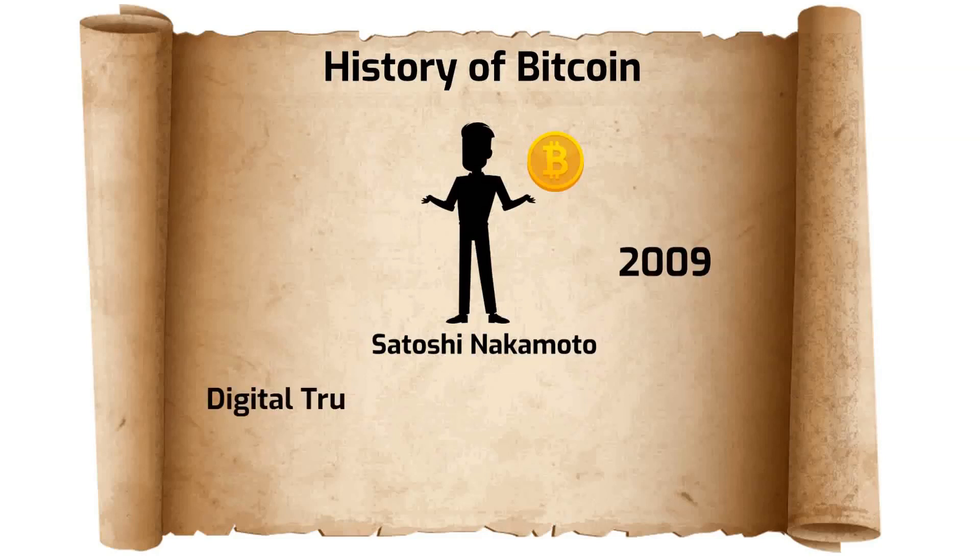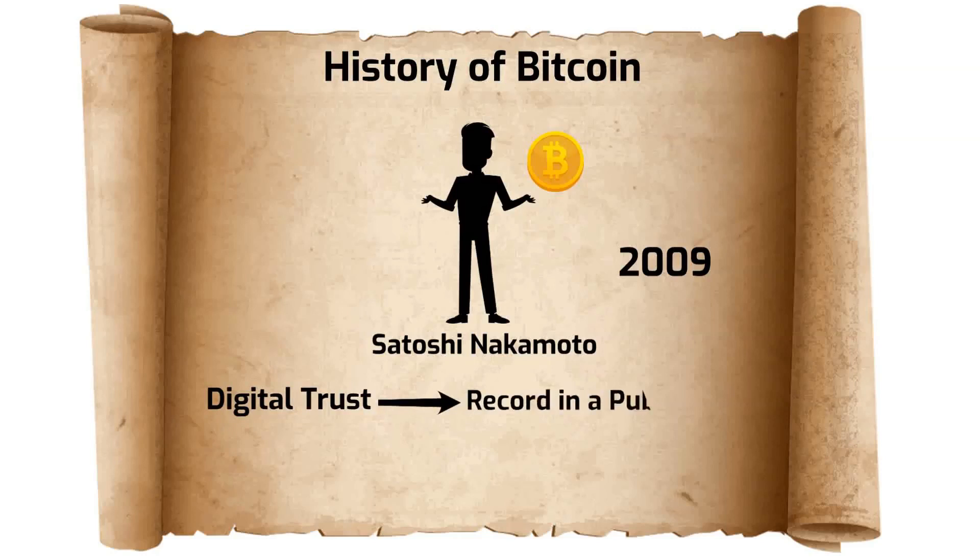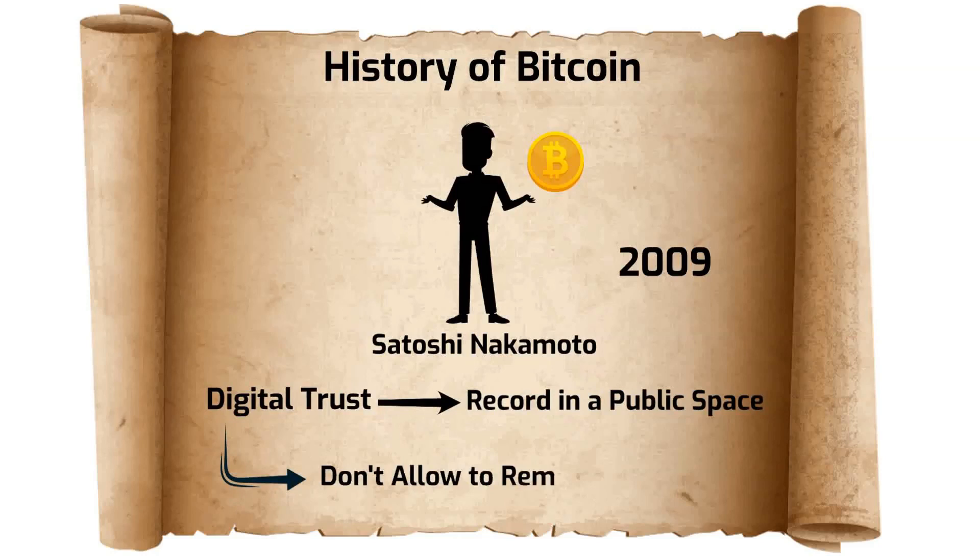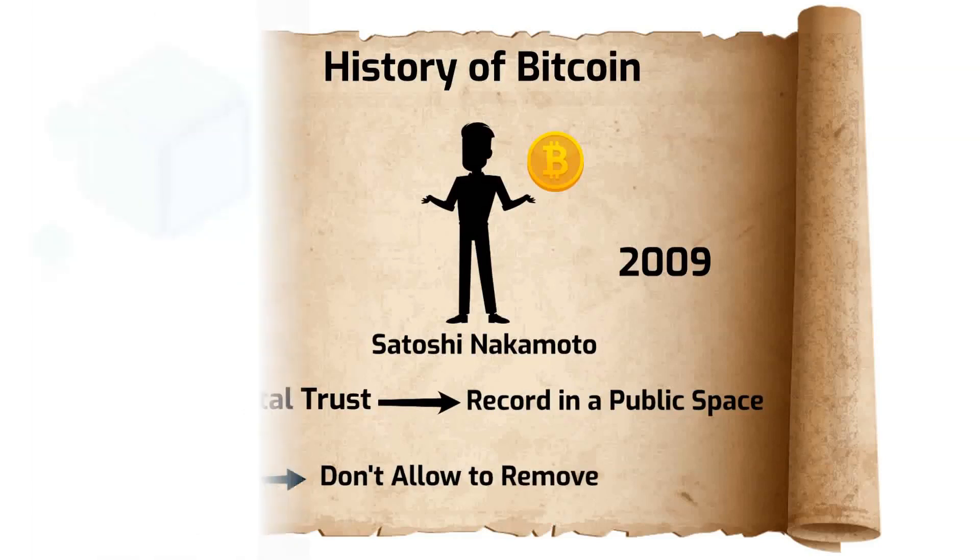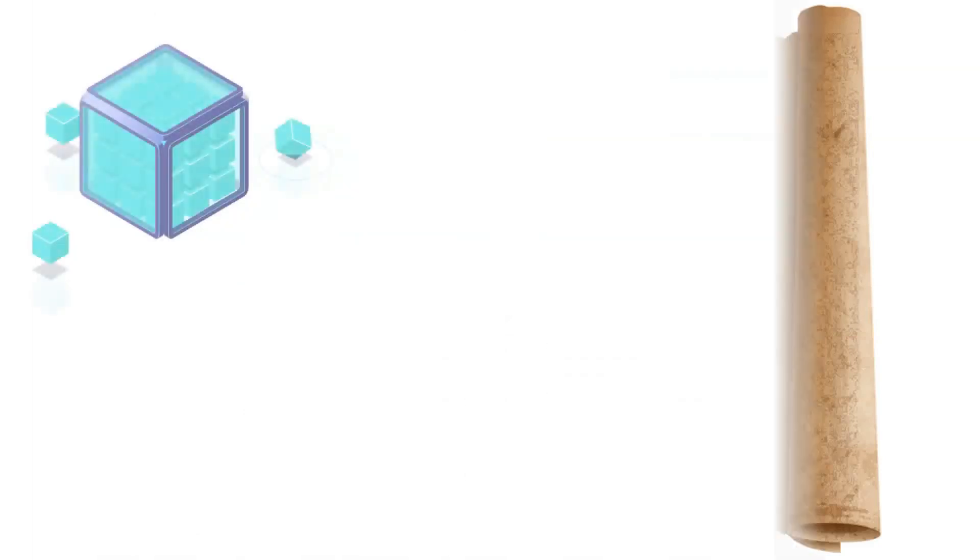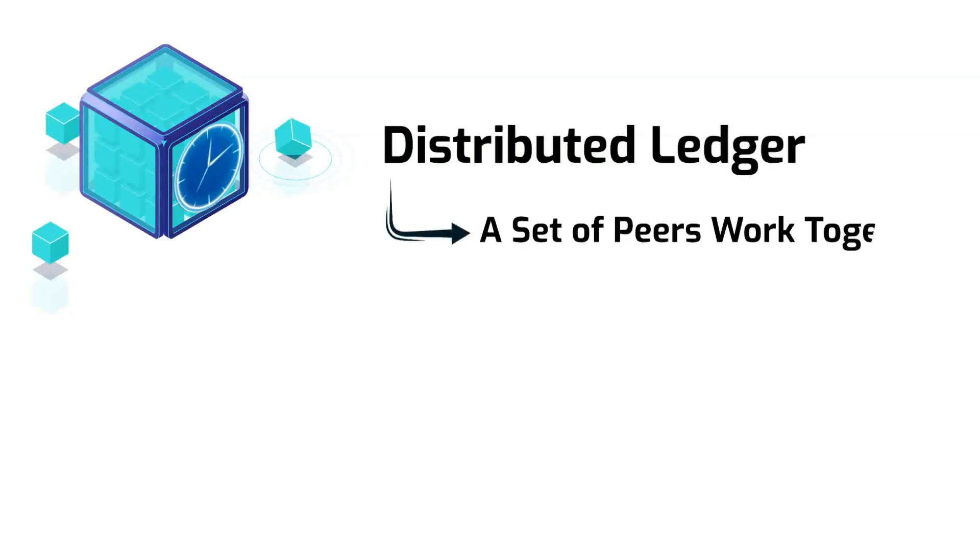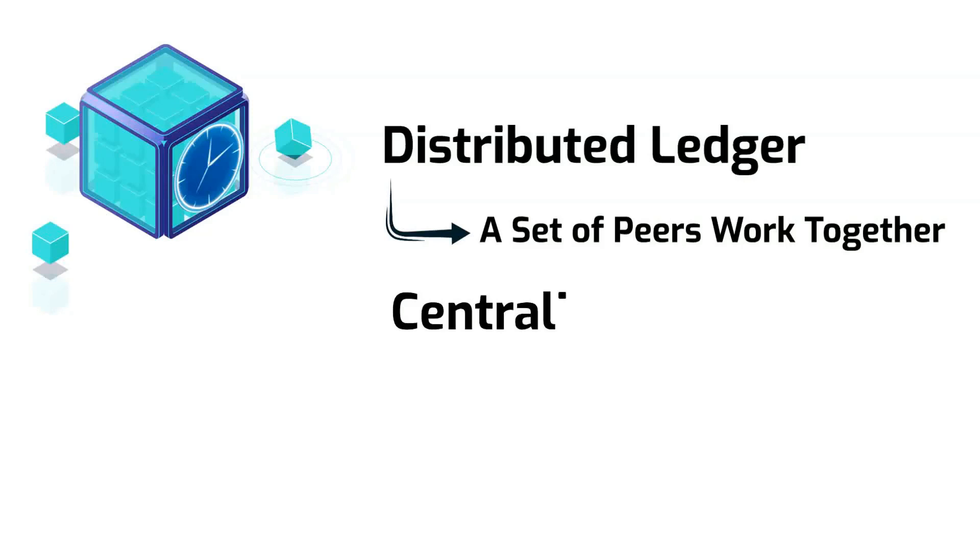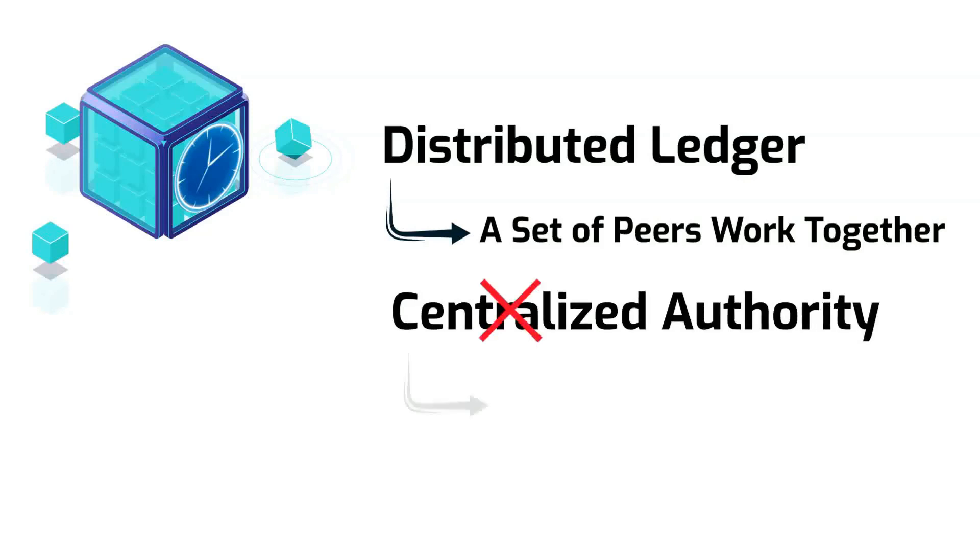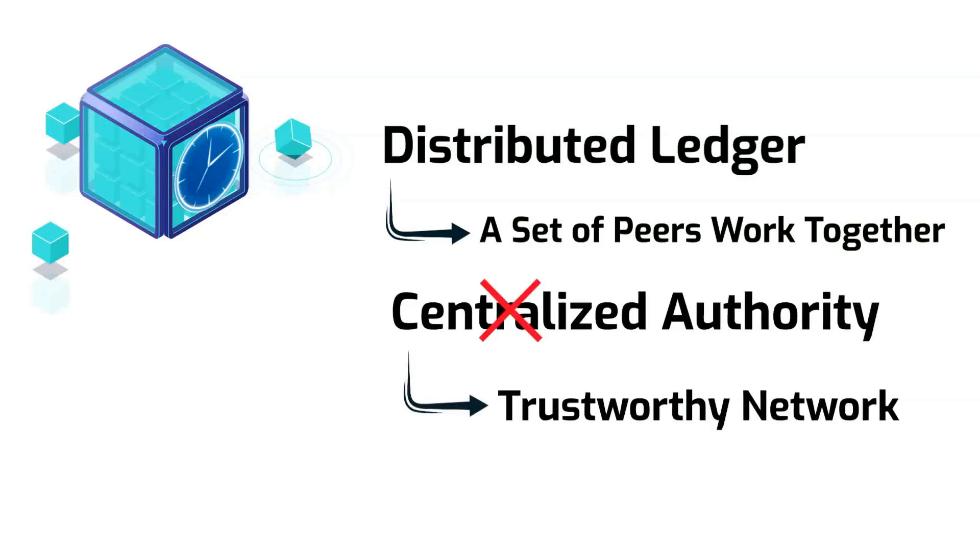Blockchain provided the answer to digital trust because it records important information in a public space and doesn't allow anyone to remove it. Blockchain is a digital ledger which has all sorts of transactions sorted in chronological order. It is a distributed ledger technology that enables a set of peers to work together to create a unified decentralized network. There is no need for a centralized authority which makes the whole network trustworthy when compared to other networks.